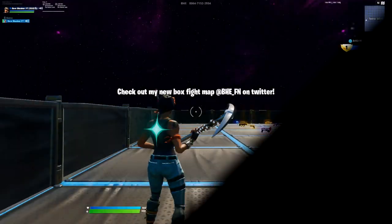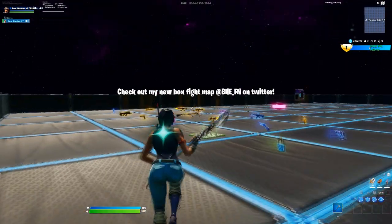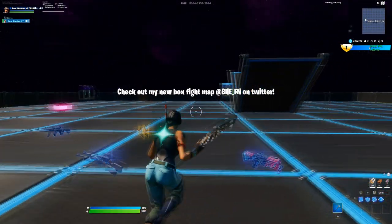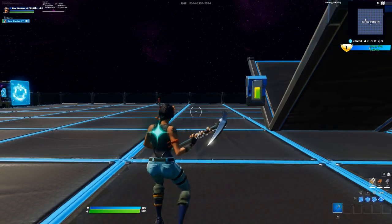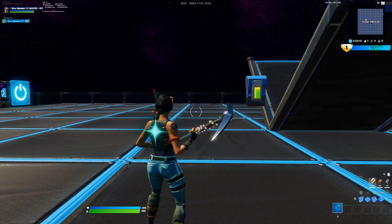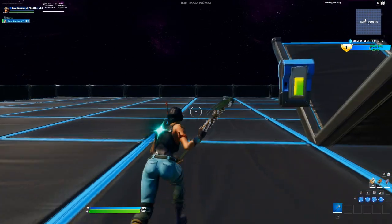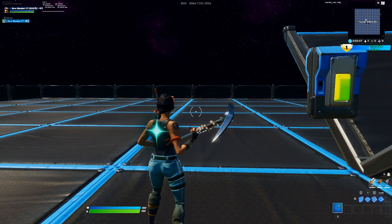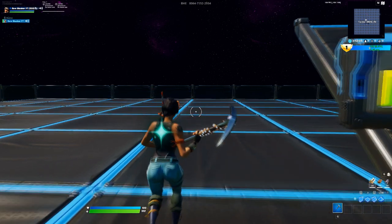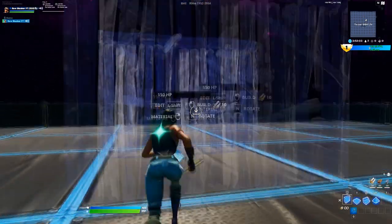Hey, what is going on guys, welcome back to another video. In this one I'm going to be showing you guys how to set scroll wheel reset on keyboard and mouse for Fortnite. Make sure to drop a like and subscribe to the channel, and without further ado let's just get right into the video.